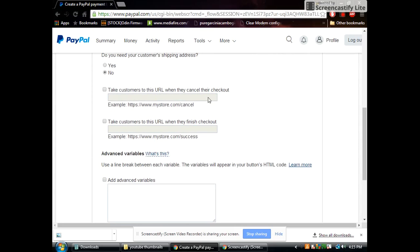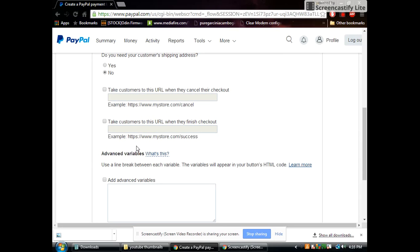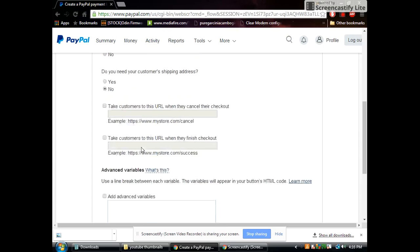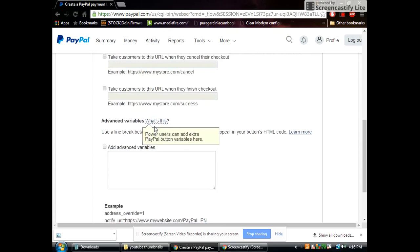And then right here if someone cancels a donation you can send them to a website, maybe something to entice them to go ahead and donate. And this one you can use when they're finished and they successfully donate to you to take them to a website just to say thank you. It's up to you. I'm going to leave that blank. But that's an option for you guys. So you want to go ahead and click create button.